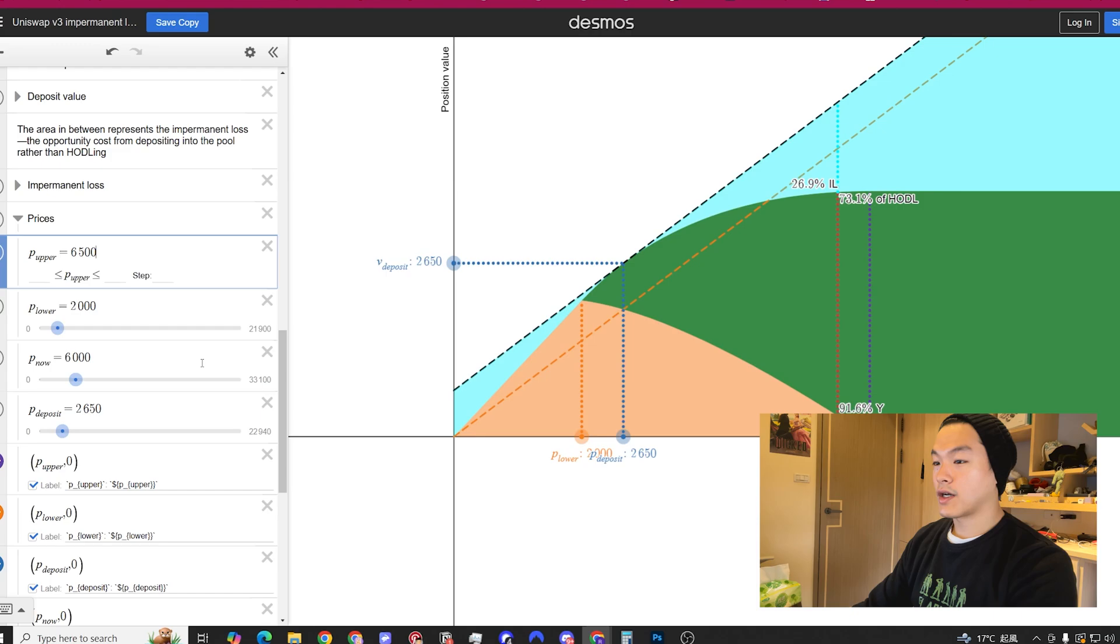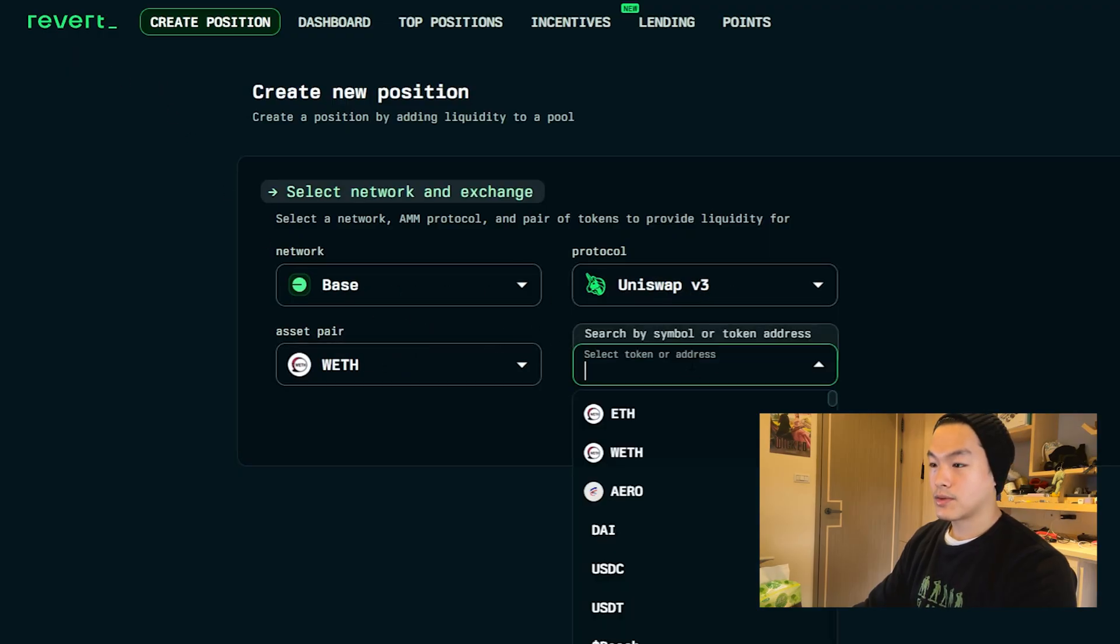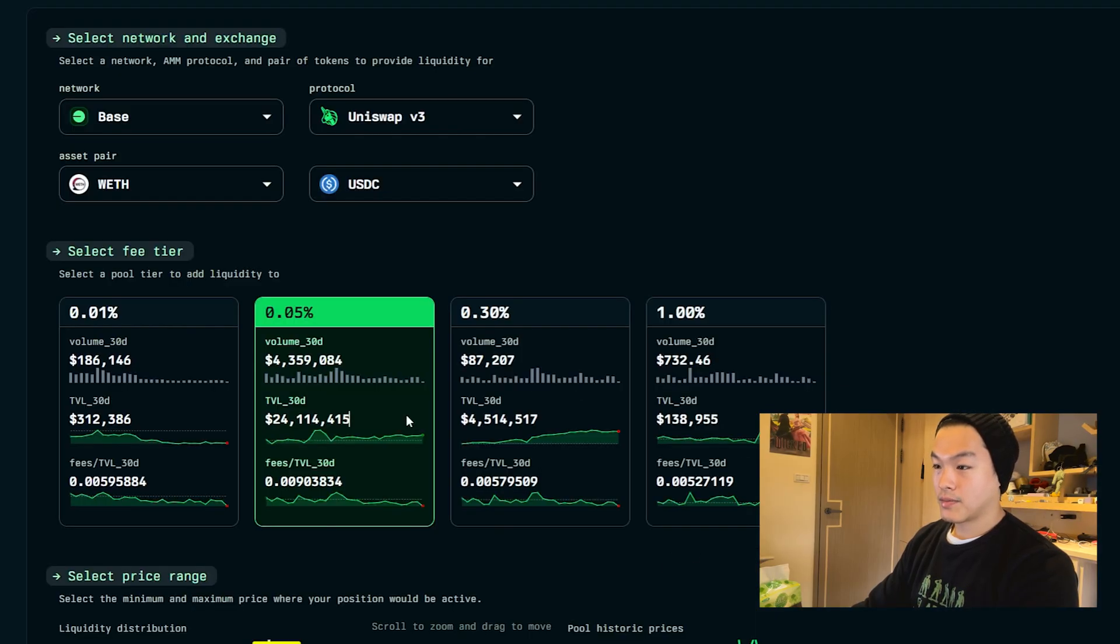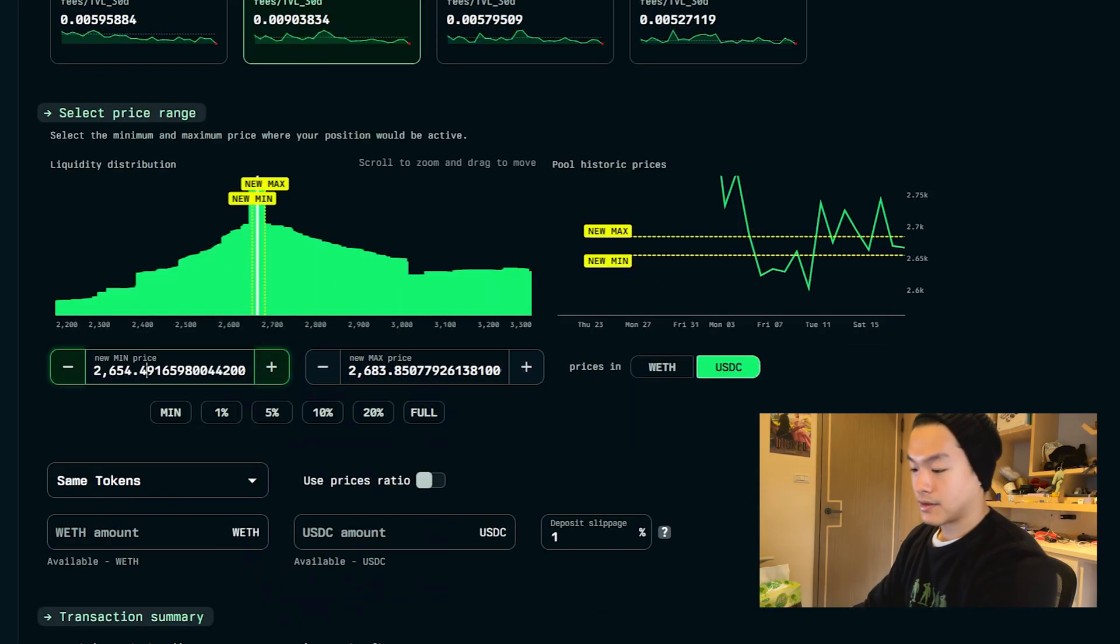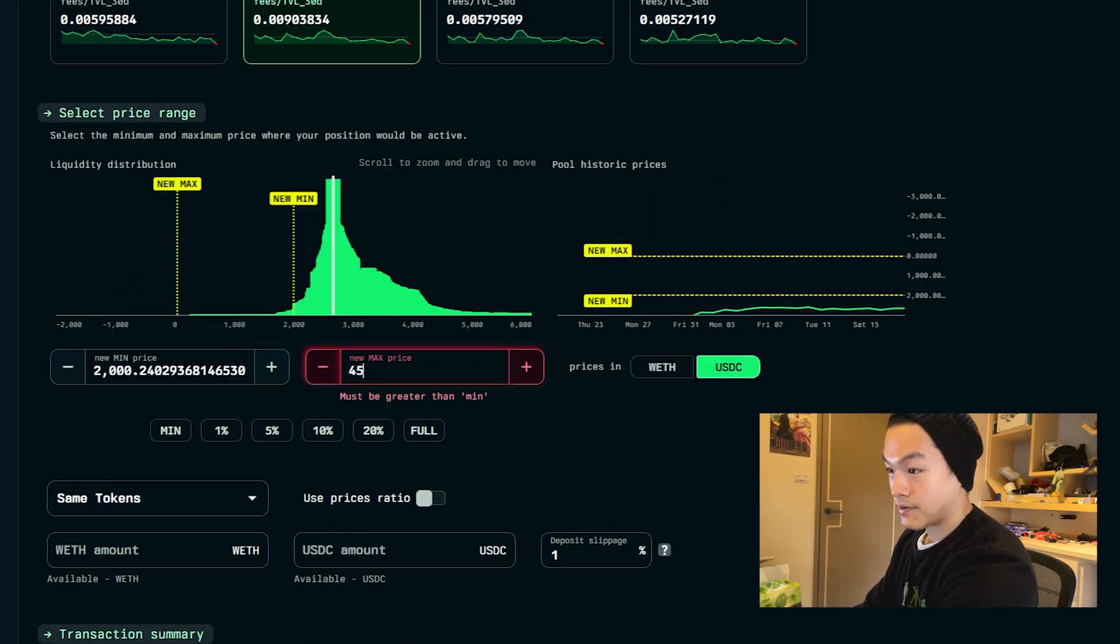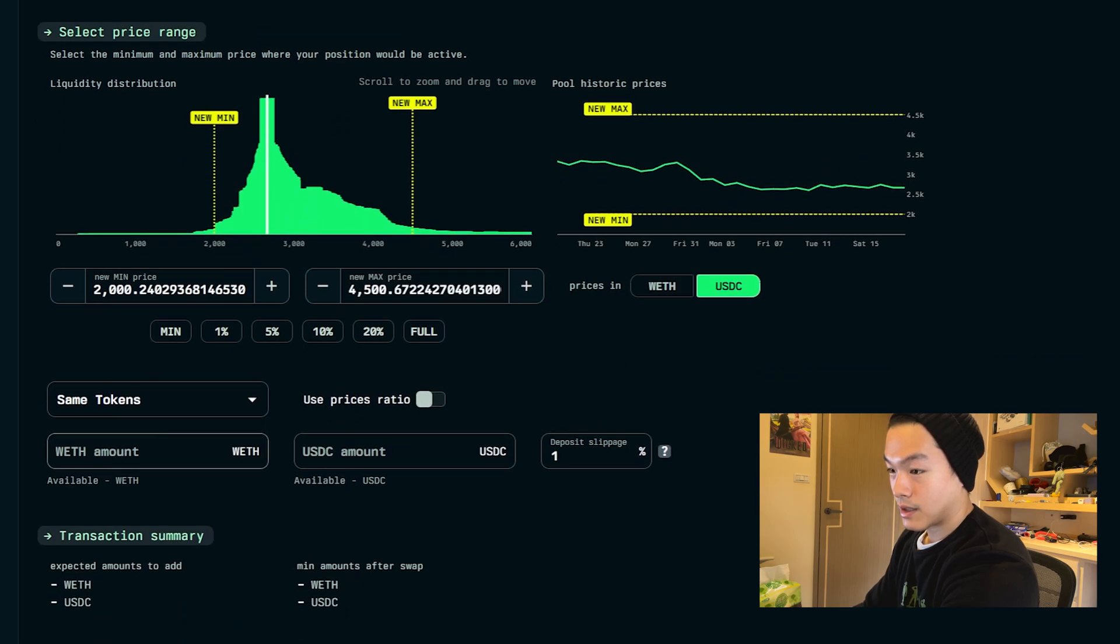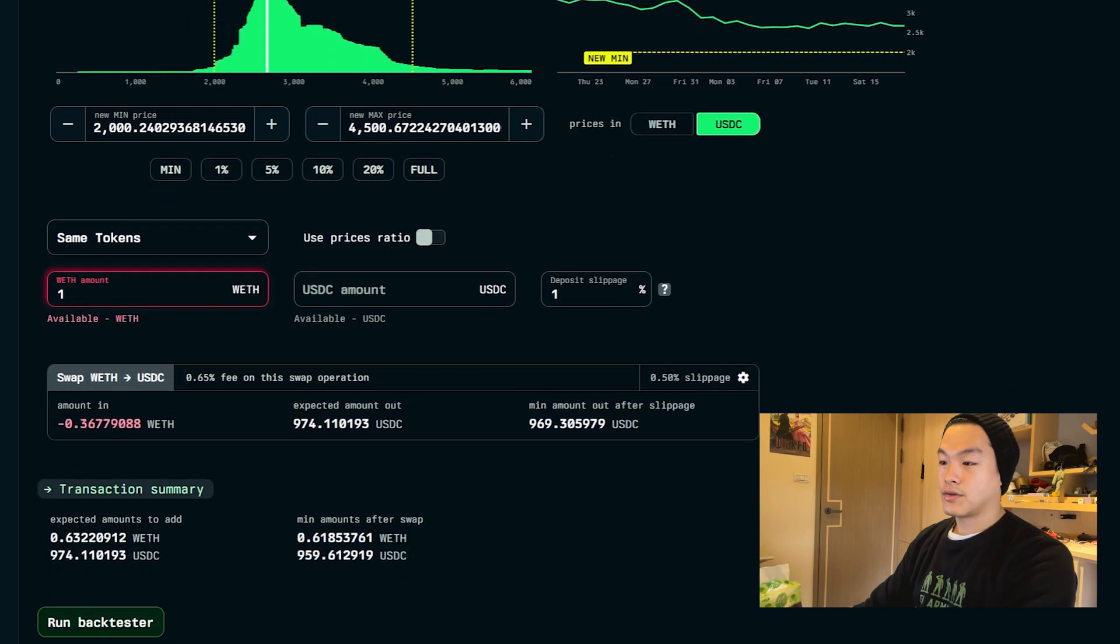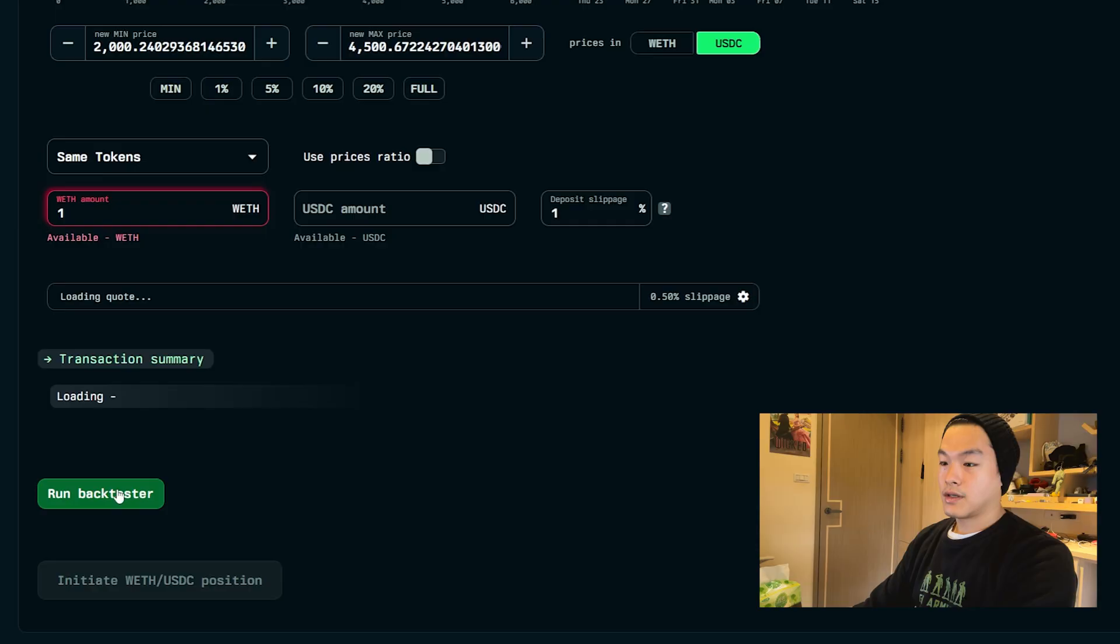The last step in simulation is hopping back into Revert. We're setting the network to Base, Uniswap for this example, ETH USDC. We're picking the 0.05% pool like we did earlier. If you can see, the fees over the total value locked is higher than other pools as well. The minimum price is $2,000 what we set, and then $4,500 for the max. I put in one ETH just as an example, it shows you the amount you swap, and I run back tester.